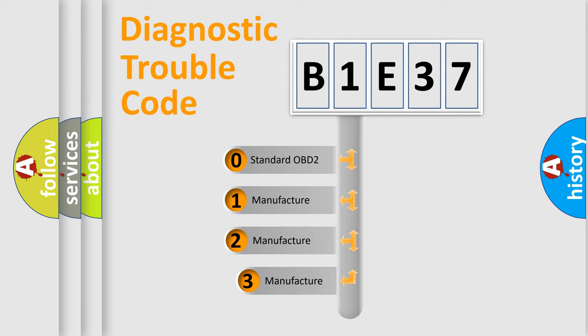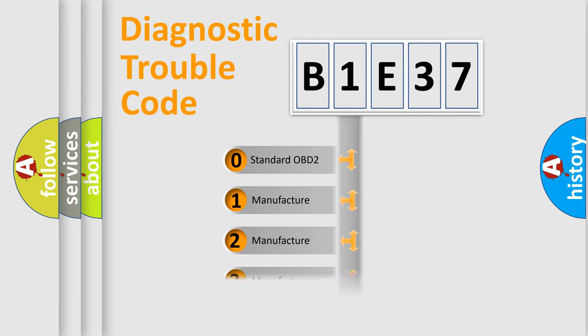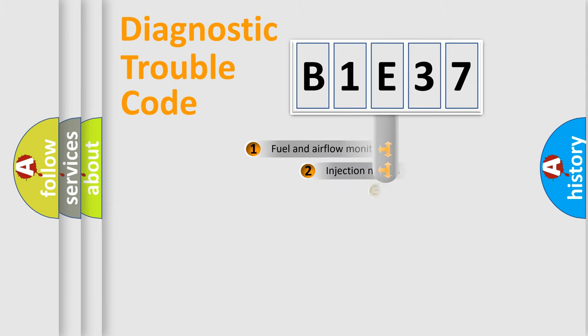If the second character is expressed as zero, it is a standardized error. In the case of numbers 1, 2, or 3, it is a manufacturer-specific expression of a car-specific error.